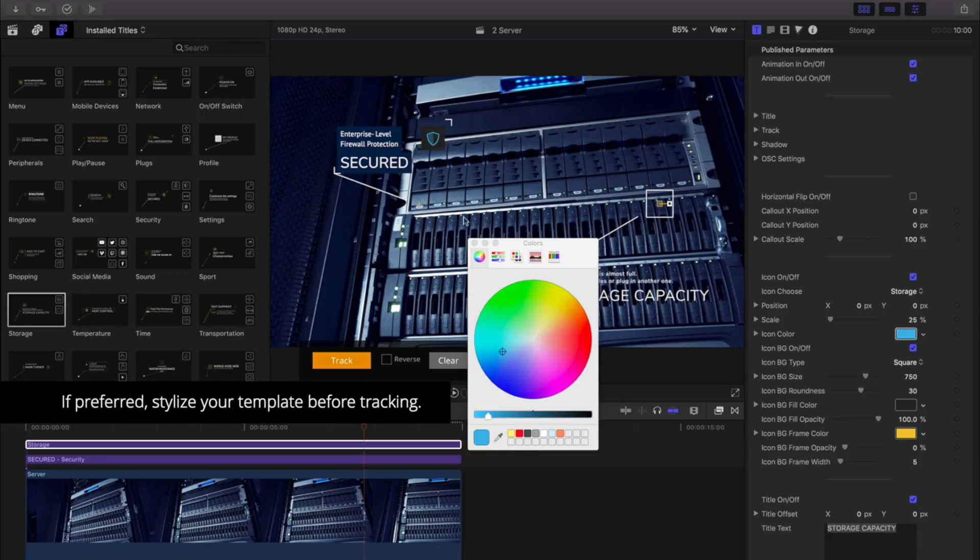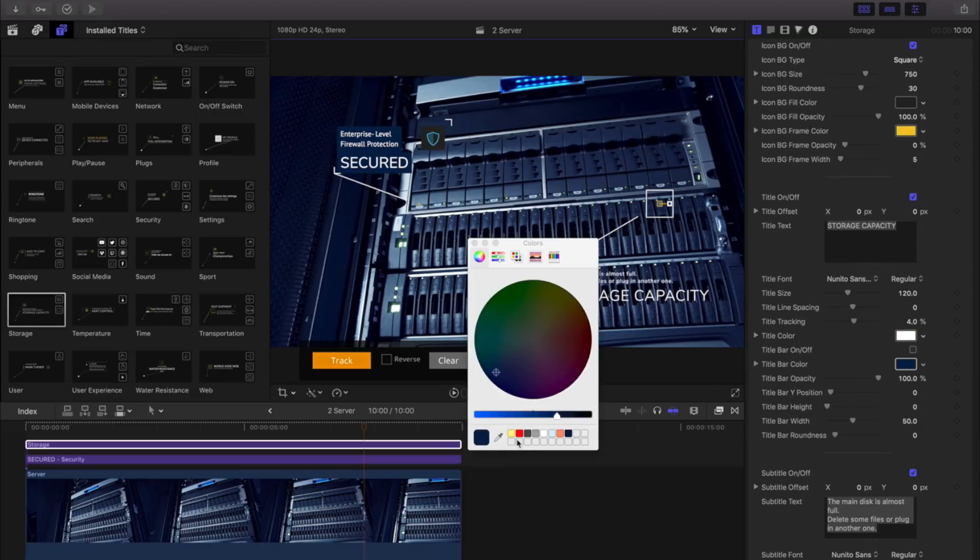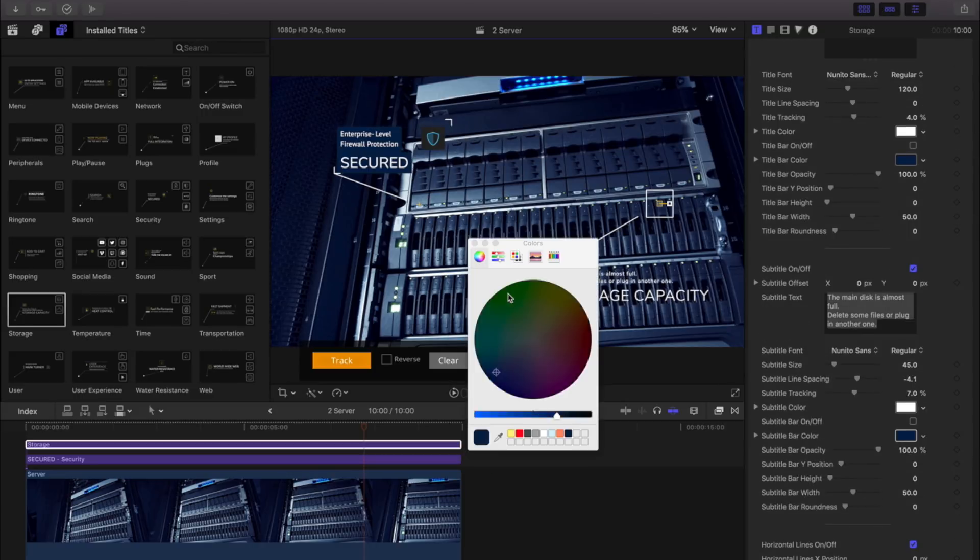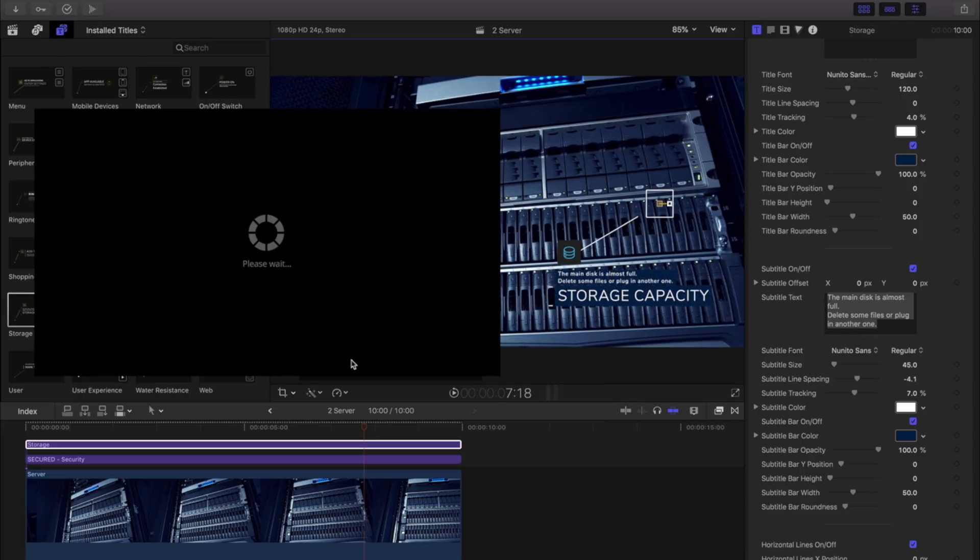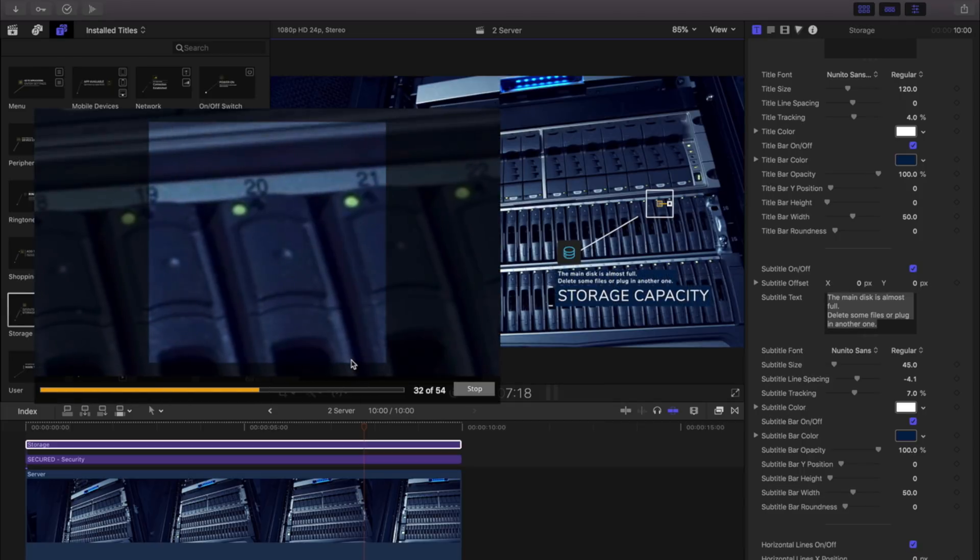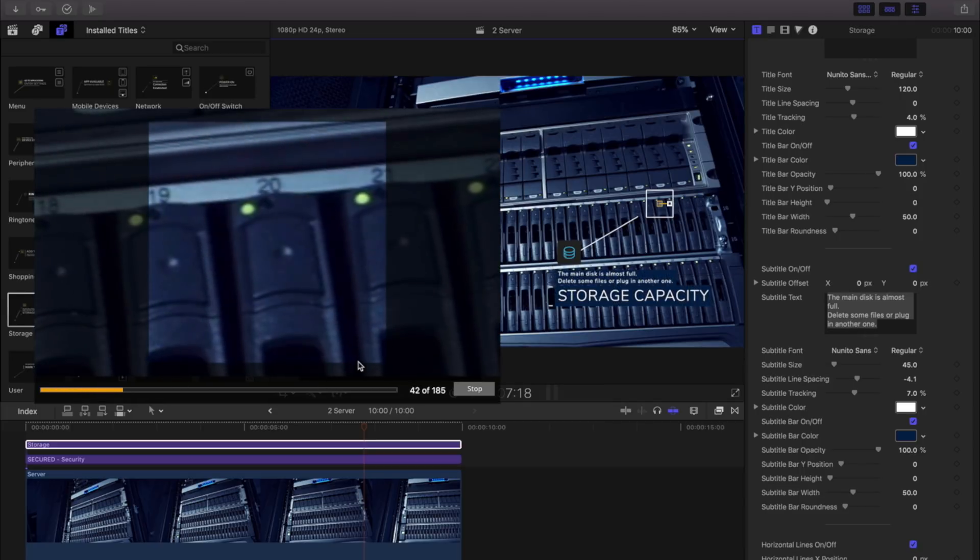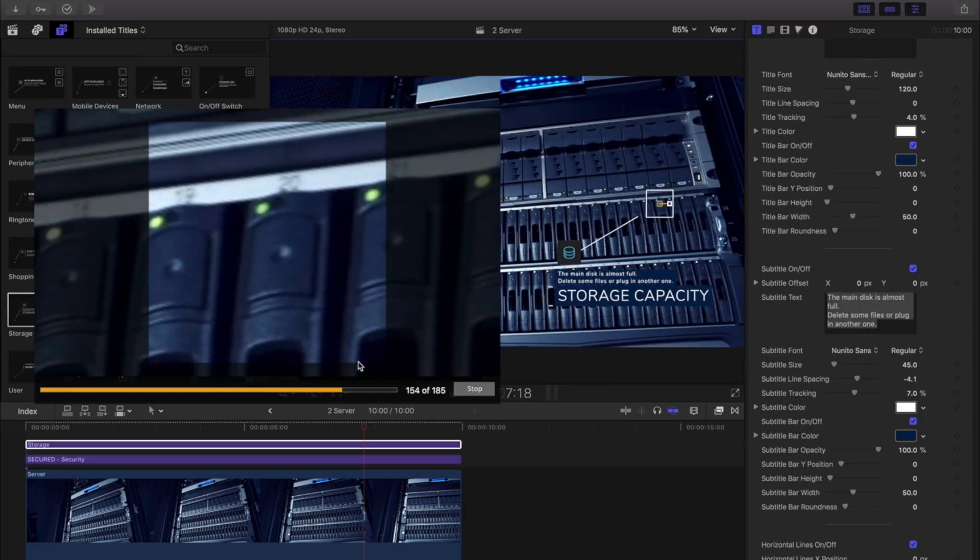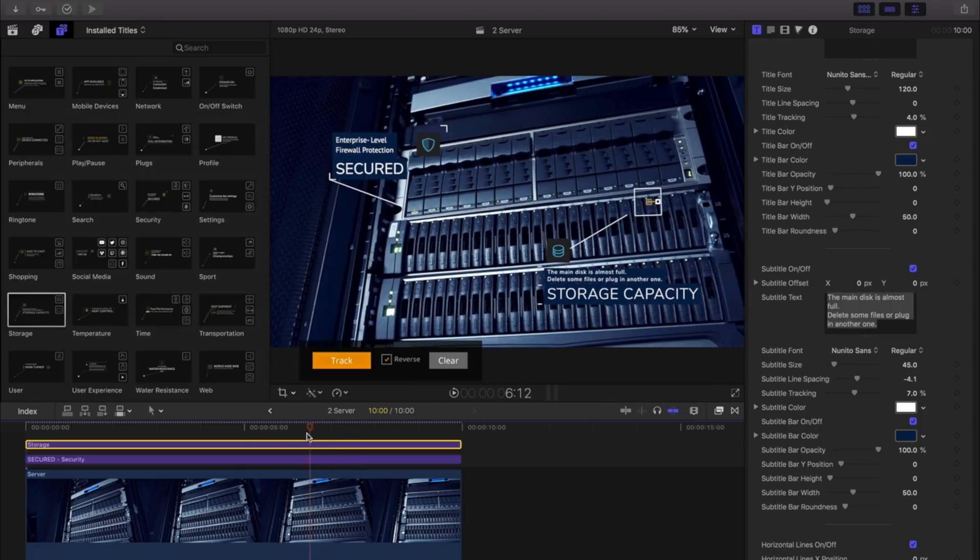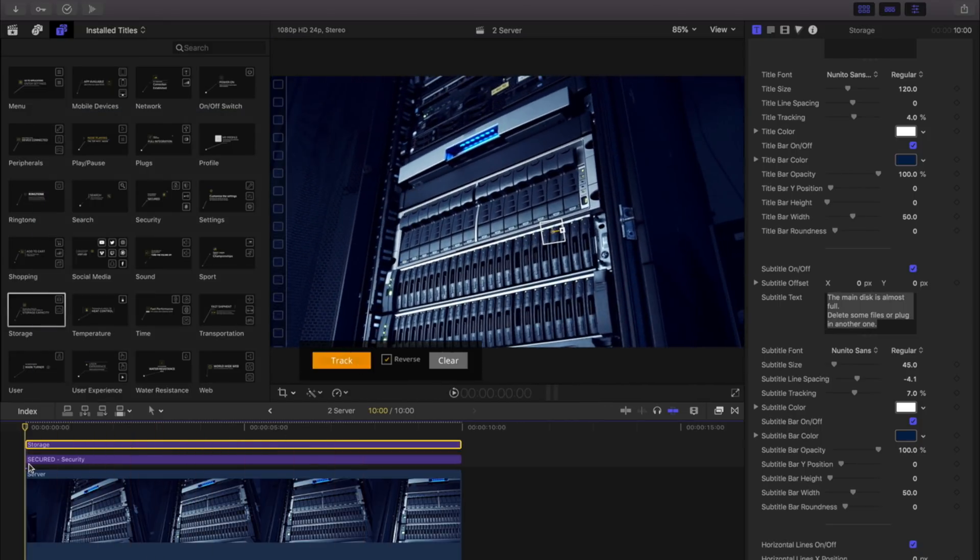If preferred, stylize your template before the tracking process. Each new template will require new tracking information. The time it takes to track your footage depends on clip properties and hardware specifications.